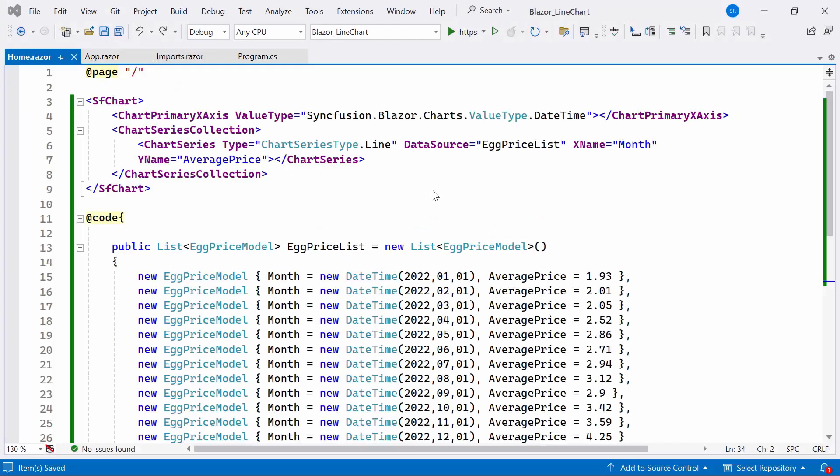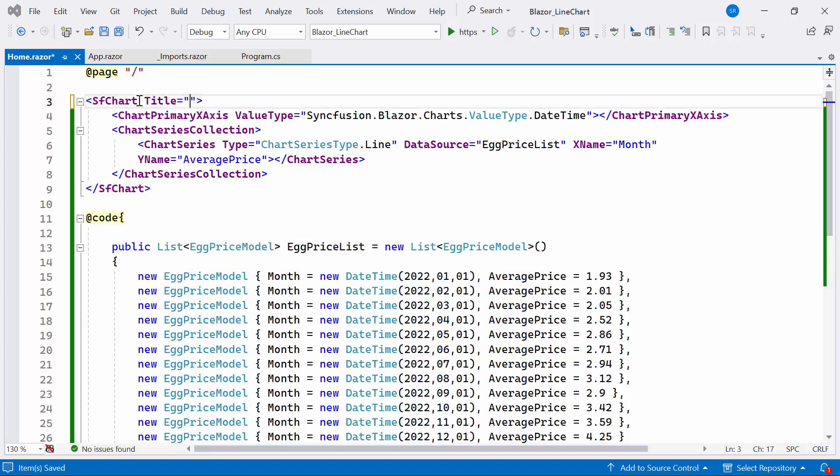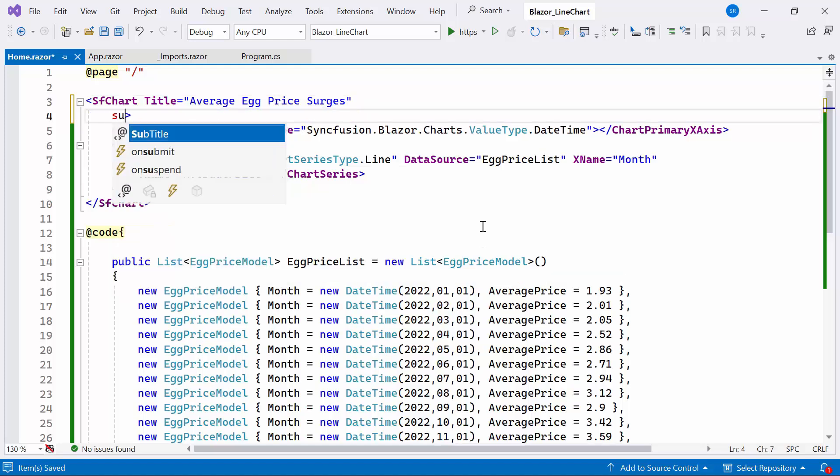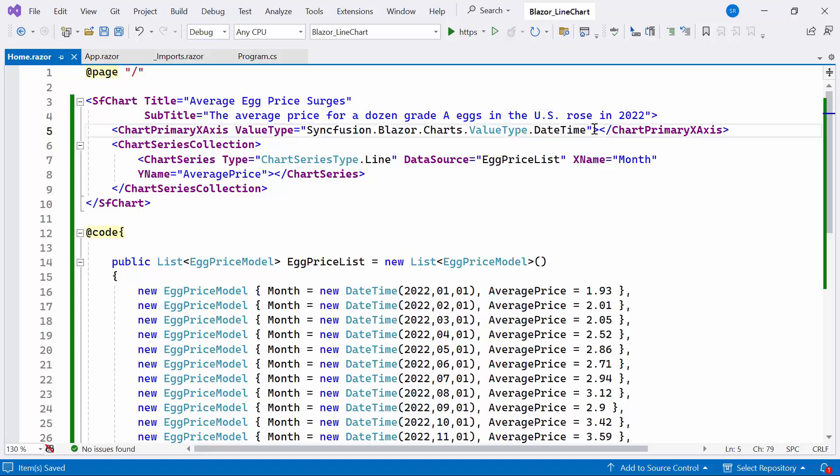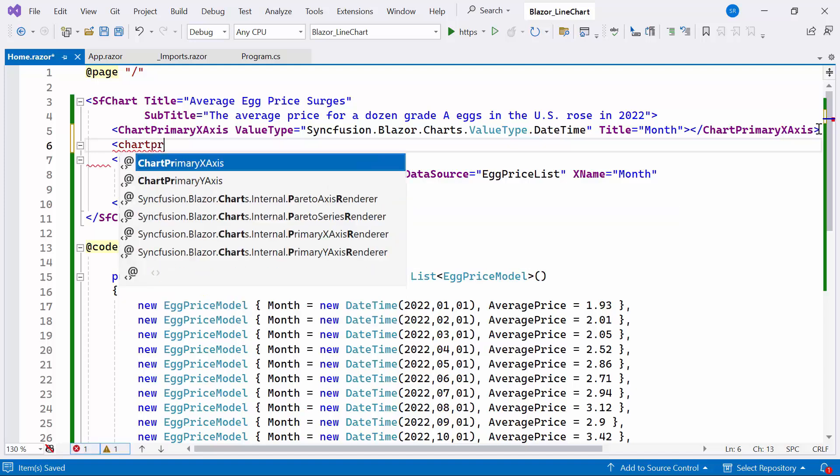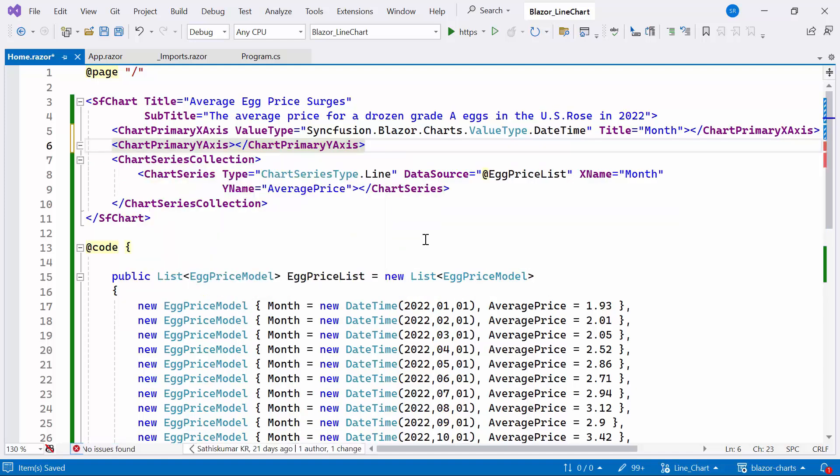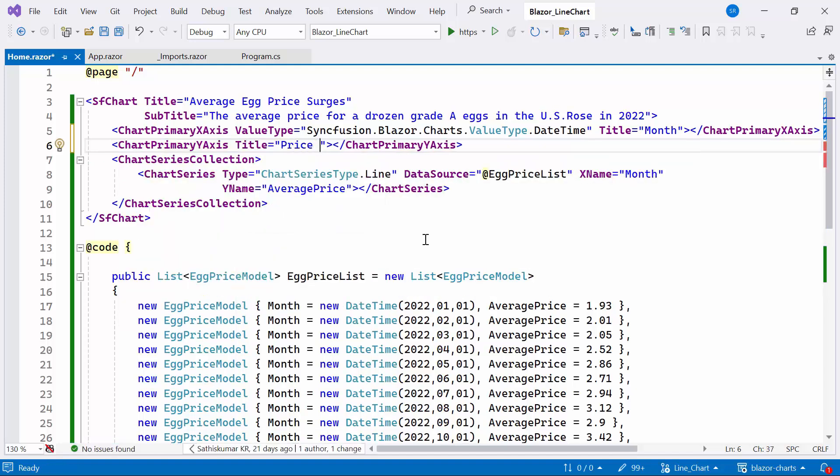First, I will show you how to set a title for the chart. I set the title property to average egg price surges within the Syncfusion Blazor chart code. Also set the subtitle to the average price for a dozen grade A eggs in the US rose in 2022. As the xAxis denotes months, so I set the xAxis title as month. And for the yAxis, I define the chart primary yAxis tag and set the title as priceUSD as it represents price values in dollars.